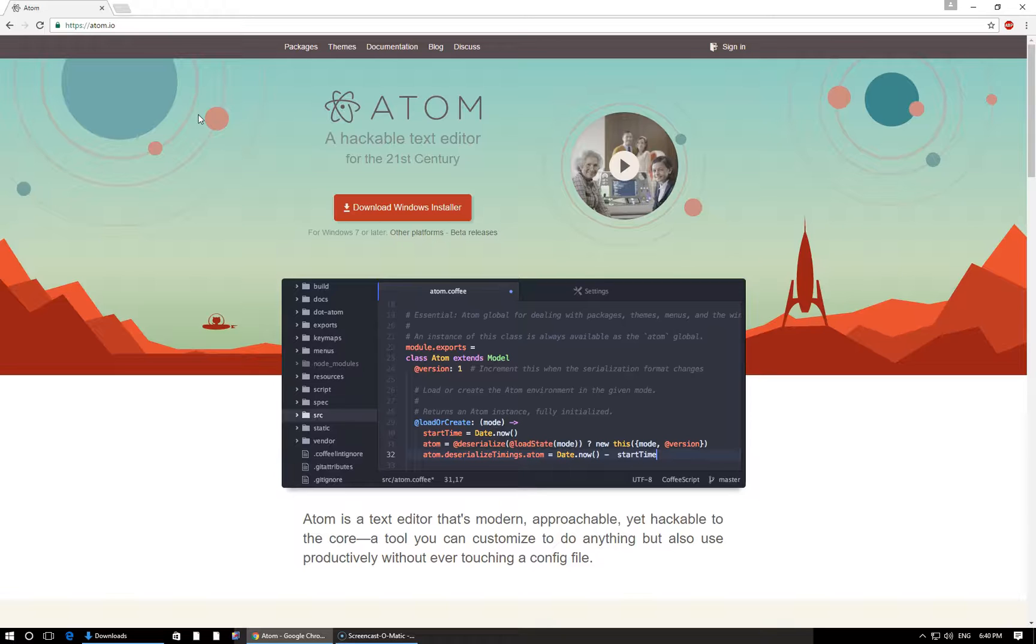The real point of that is that Atom is a text editor that is industry standard, that's backed up by a large open source development team that has the support of a large tech company behind it. So it's here to stay. It's growing in popularity very quickly.